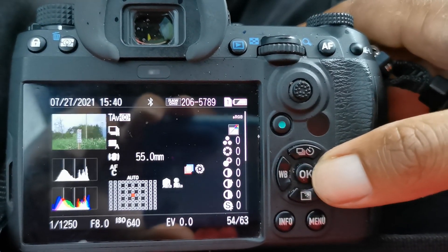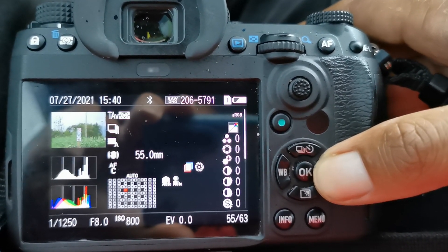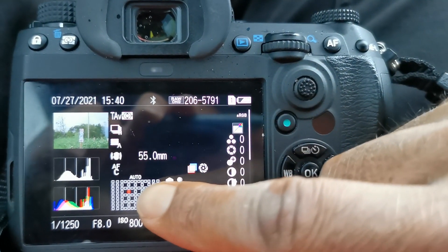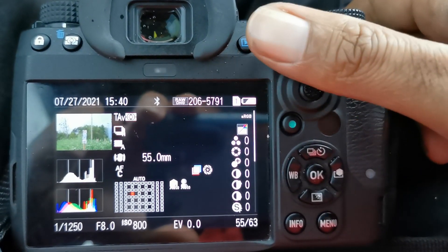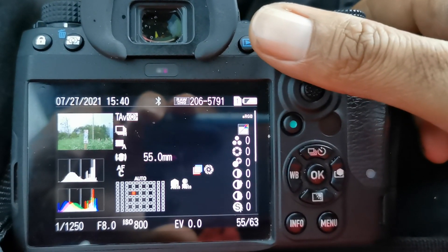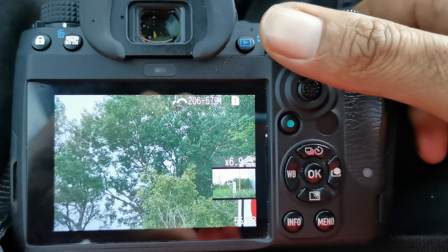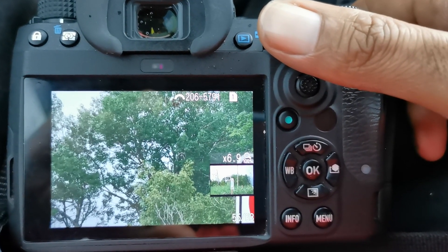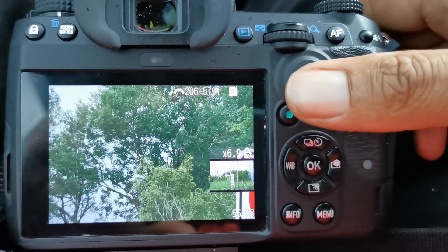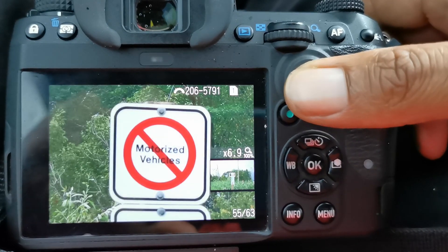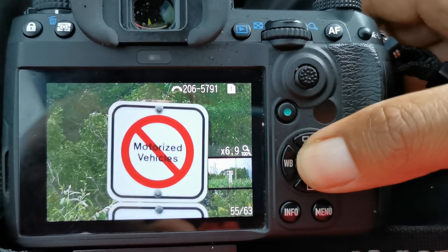Now if we go to the next image, I used back button focus. Notice where the autofocus actually is. So let's see, what does that actually point to? It points to the trees behind the sign, and there's dead center of where I was aiming.